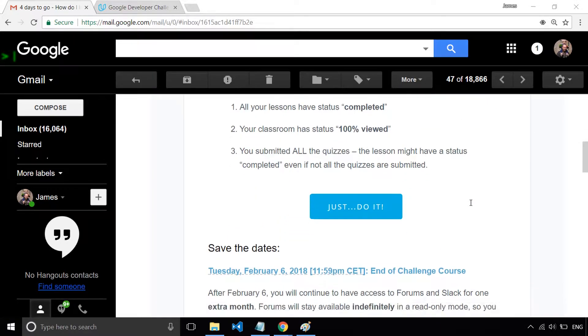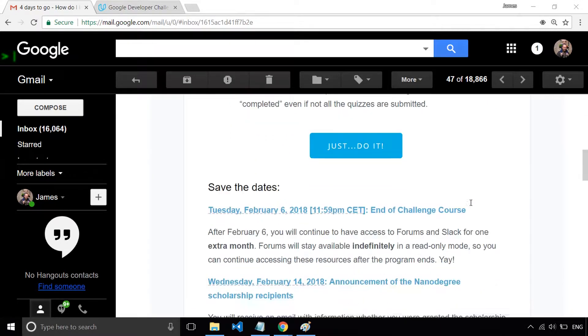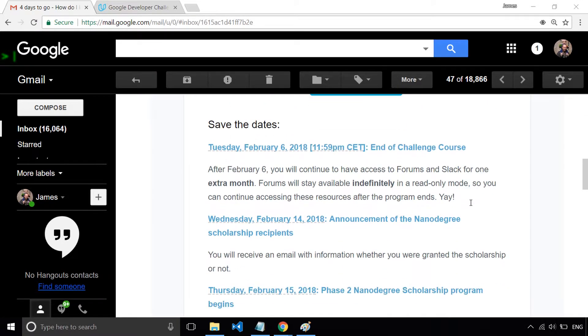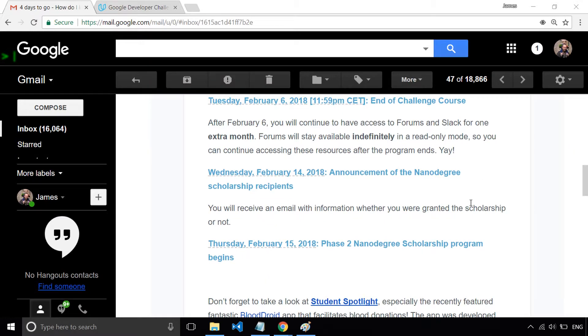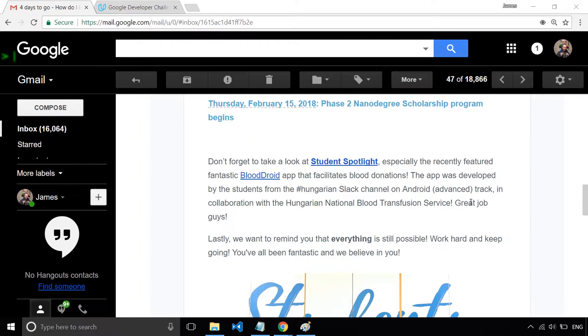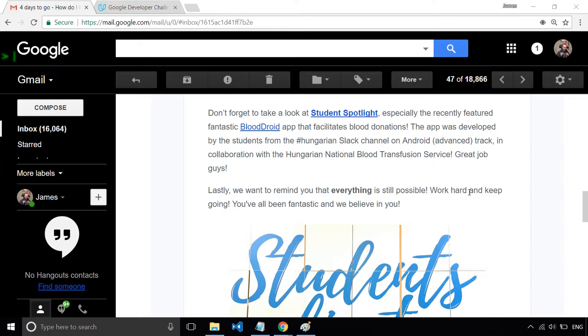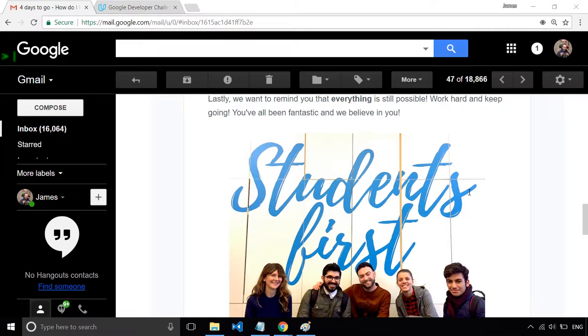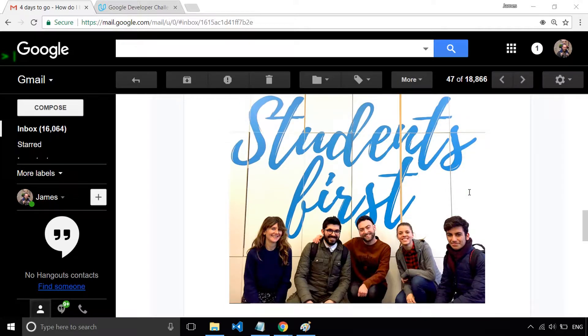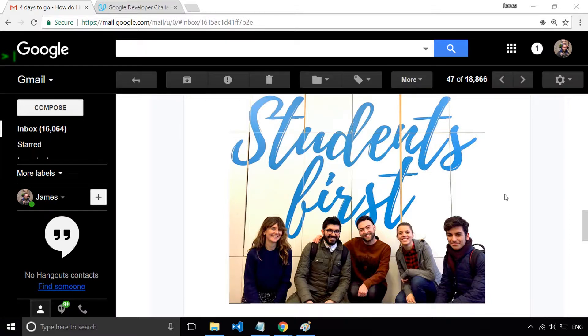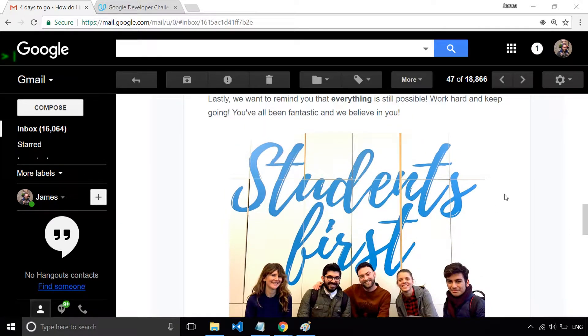And I guess maybe one thing I'd say is I've probably not been as active in the community as I thought maybe I should have been. For example, they give an example app that some of the Android developers, some of the guys on the Android track,